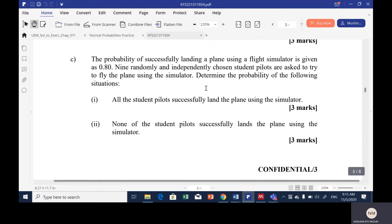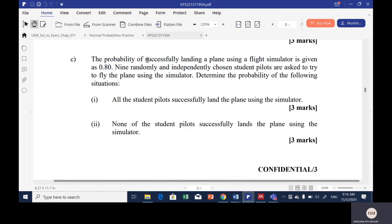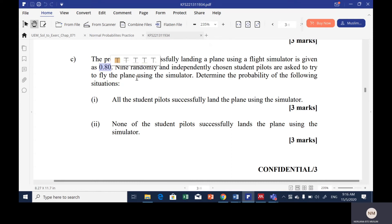Now for question 2C: the probability of successfully landing a plane using a flight simulator is given as 0.8. Nine randomly and independently chosen student pilots are asked to try to fly the plane using the simulator. We can see there are two outcomes: successfully landing, and not successfully landing. This forms a binomial probability distribution, where p = 0.8 and q = 0.2.